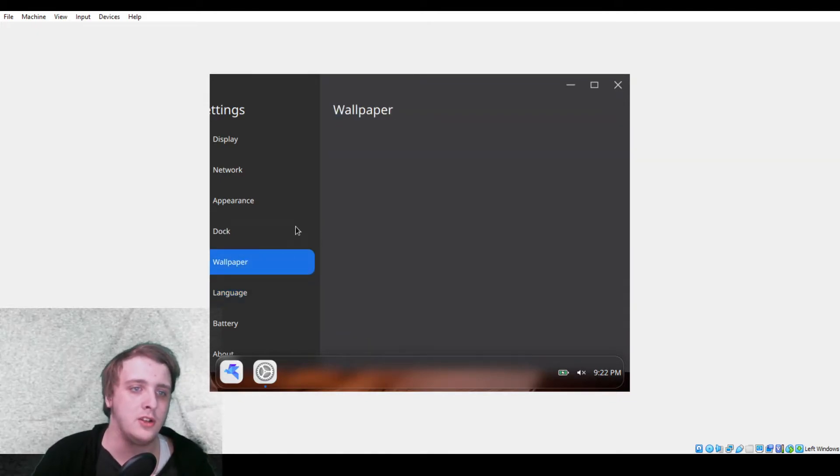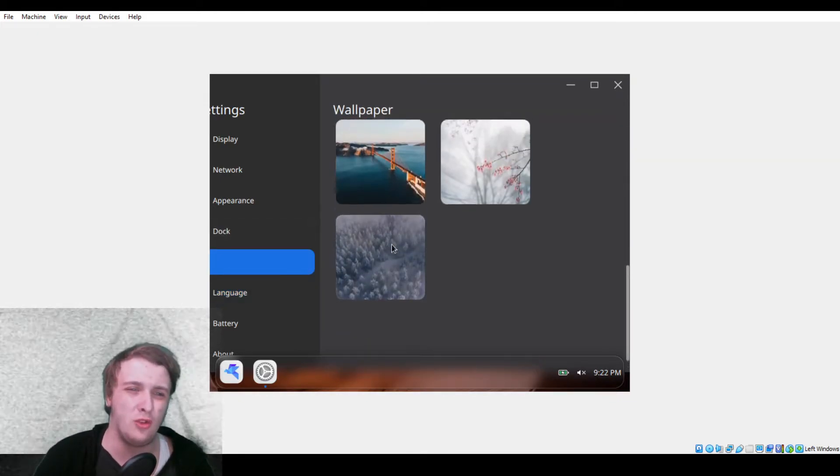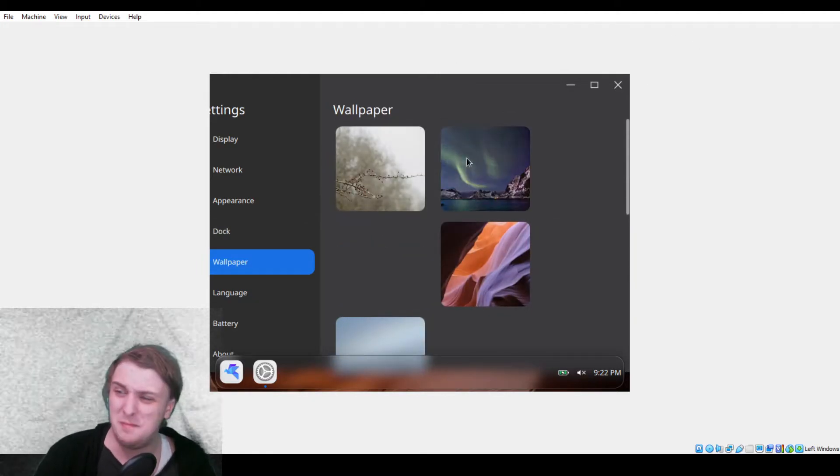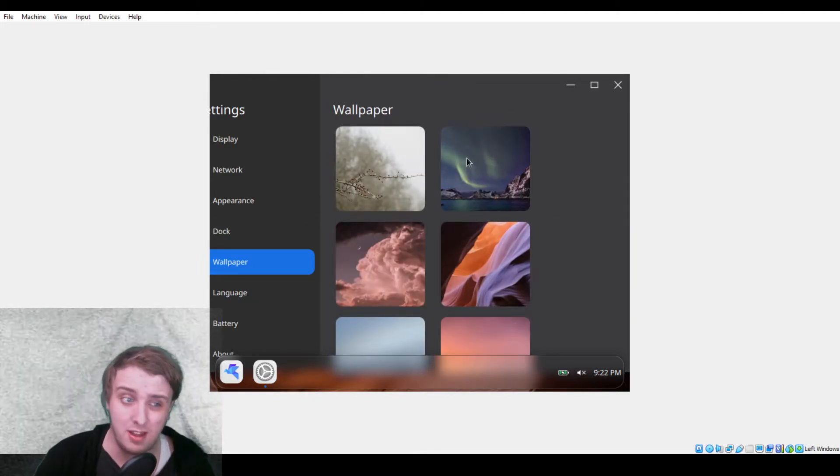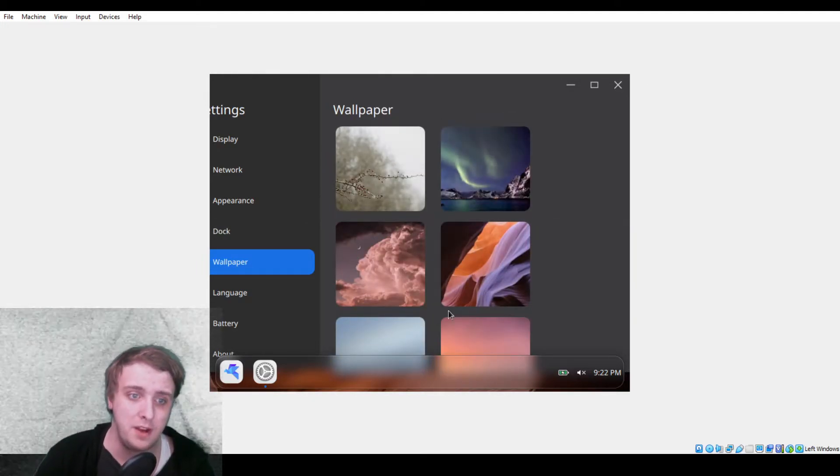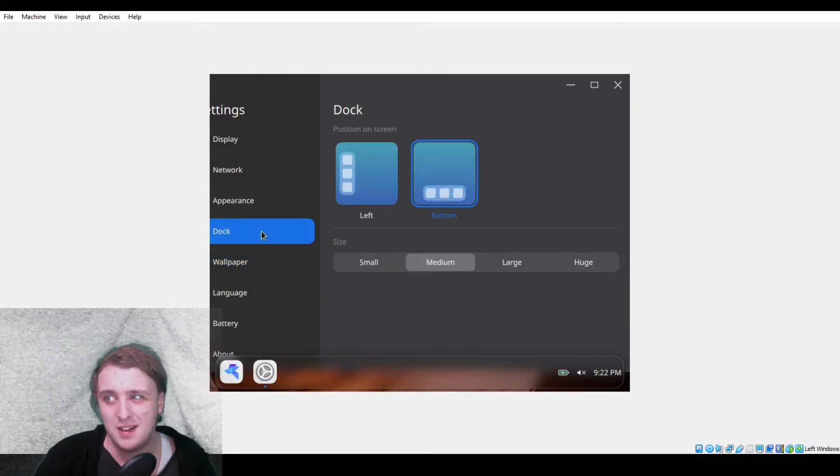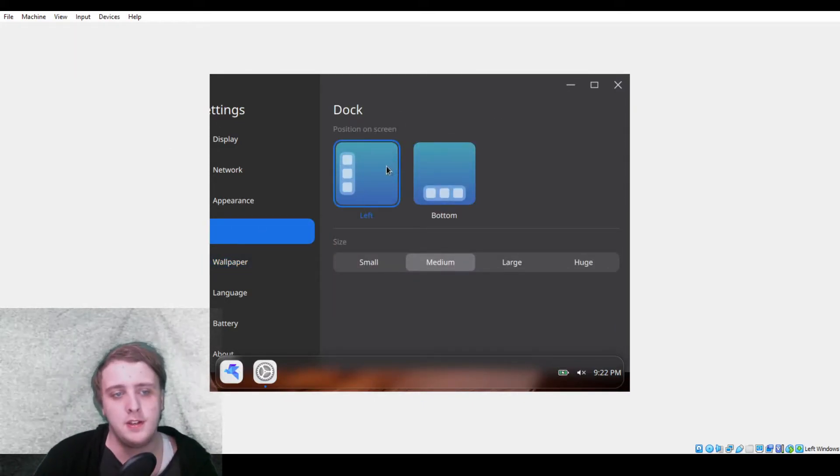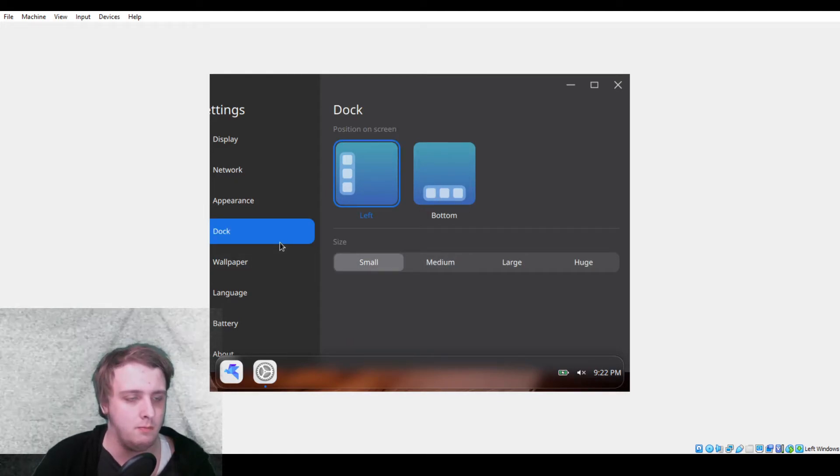Wallpaper, this takes forever to load. This takes an embarrassingly long time to load, so I think they should work on the speed of these loading in, but I mean it's not the worst.